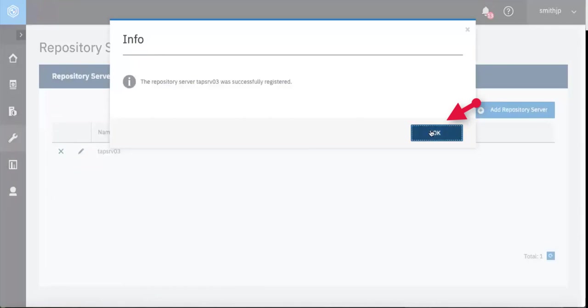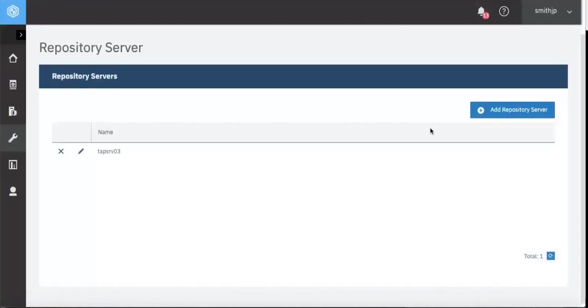You get info that the repository server was registered. Click OK. And now you'll see the first Spectrum Protect repository server inside of Spectrum Protect Plus.